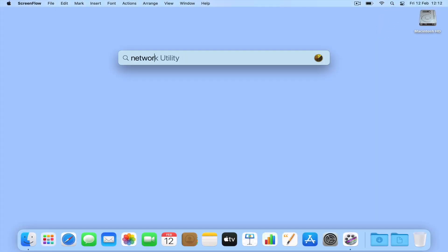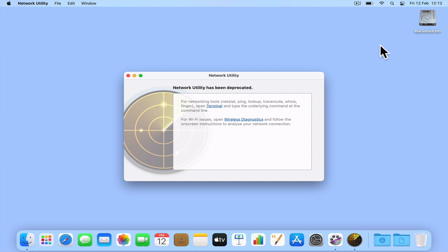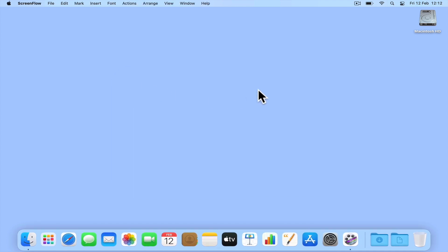As Network Utility was deprecated in macOS 11, in this video we're going to take a look at a terminal command that will display the details of all the hardware ports on our computer. You might find this command particularly useful if you need to know the device name of a network port.